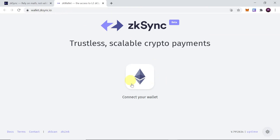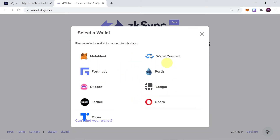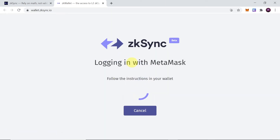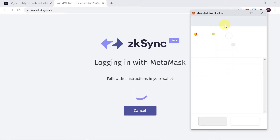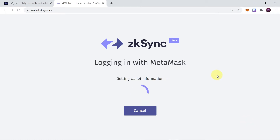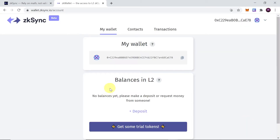When we get here we need to connect our wallet. We can connect Metamask, WalletConnect, Fortmatic, Portis, or any of the wallets shown here. I would suggest connecting Metamask — that's how I'm going to do this during this tutorial. Once we click on Metamask, a window will pop up so we need to sign in. As soon as we do this we should get connected to ZK Sync.